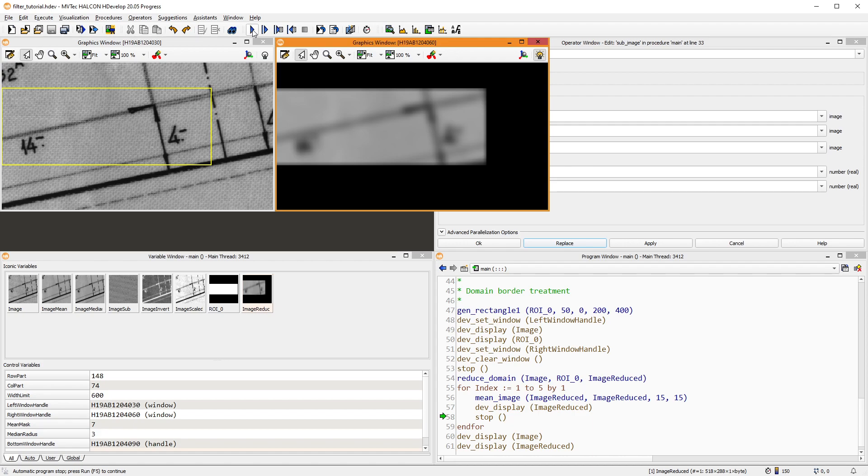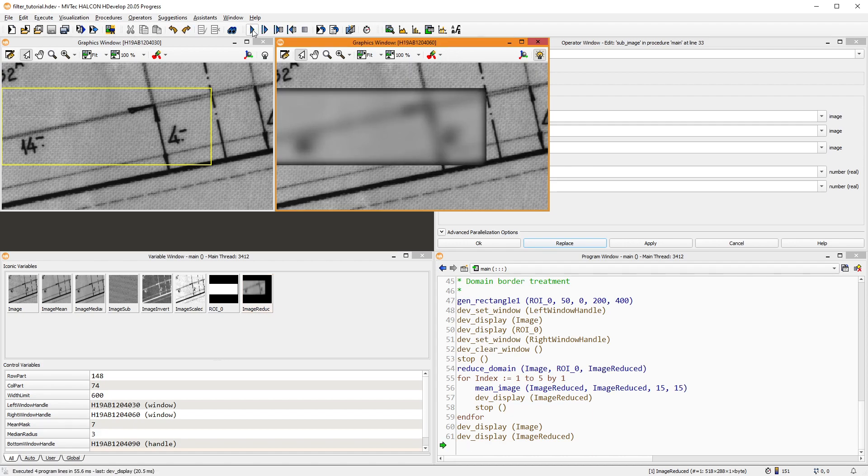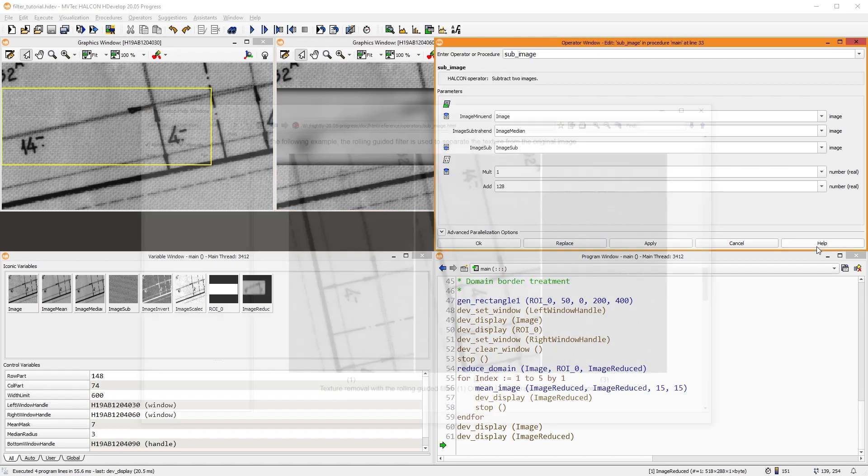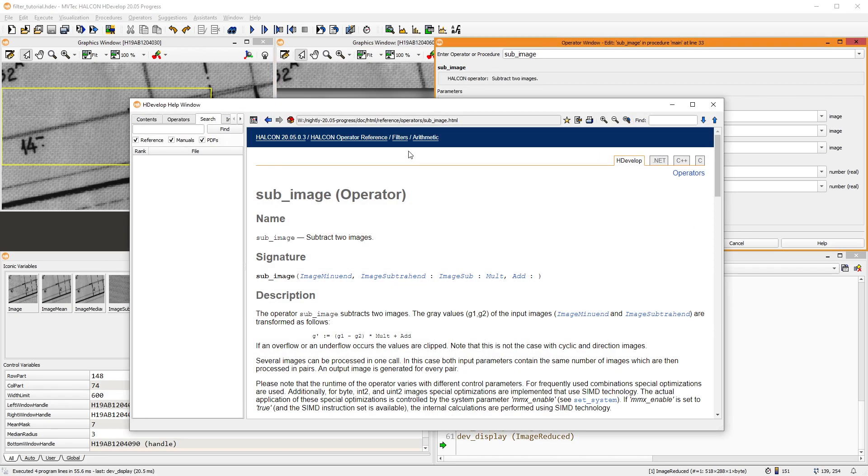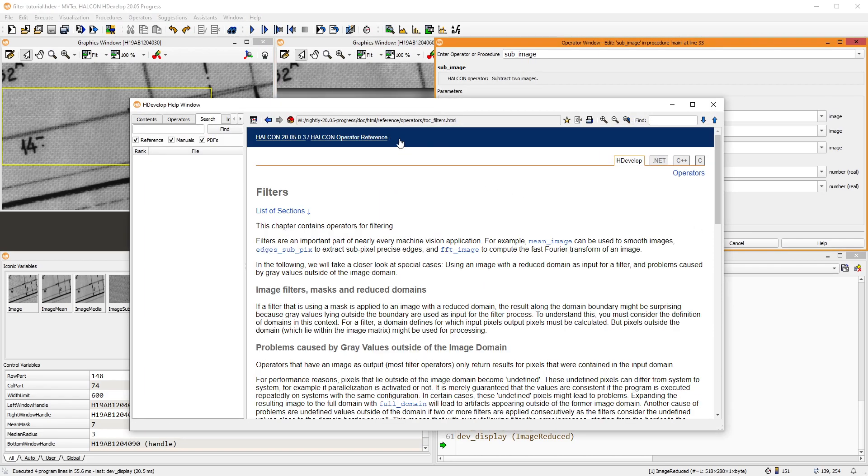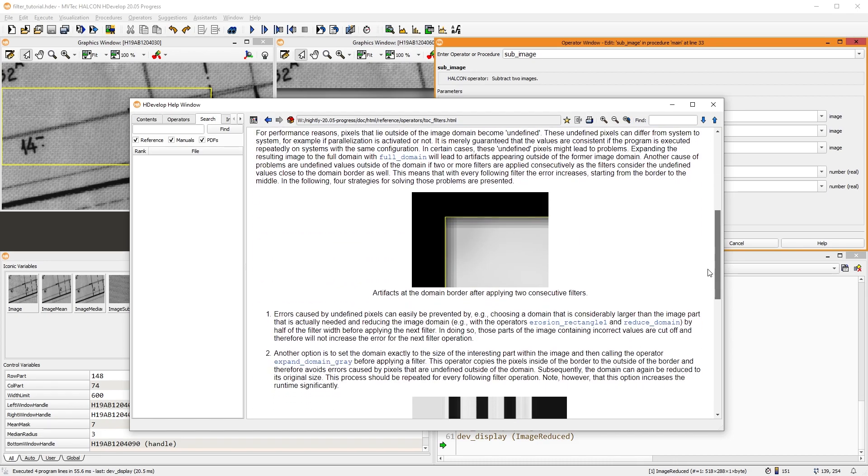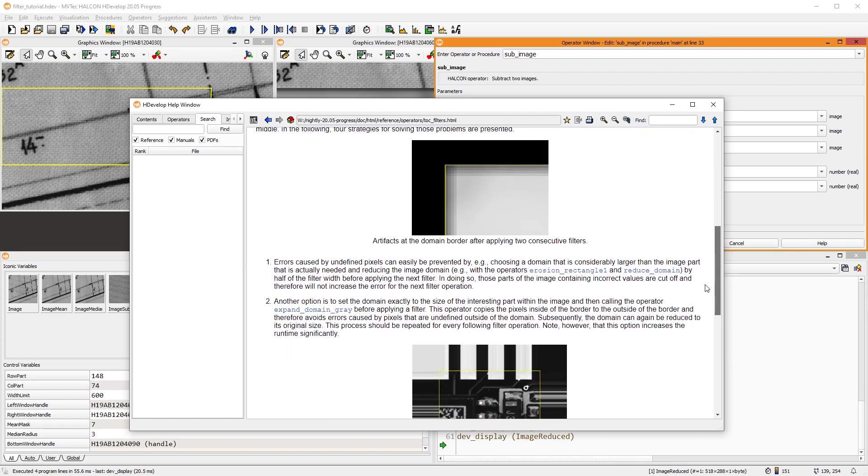This can lead to artifacts on the image borders when two or more filters are applied. In the chapter reference of filters, you can find some strategies how to solve this problem.